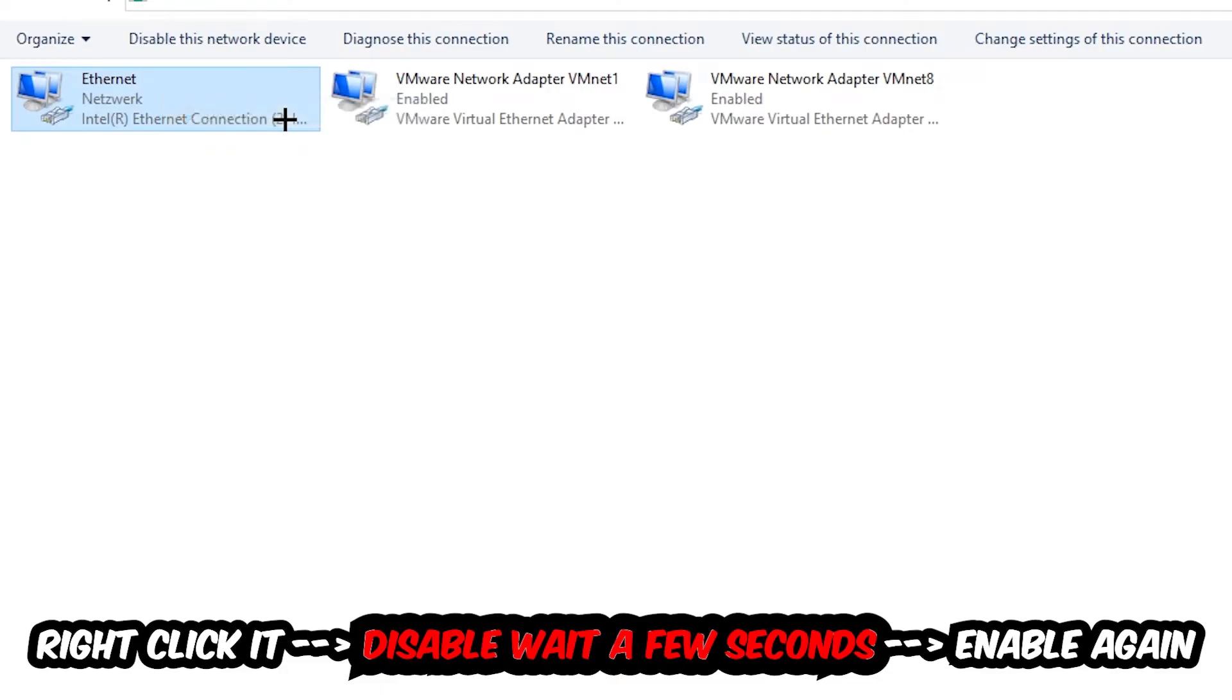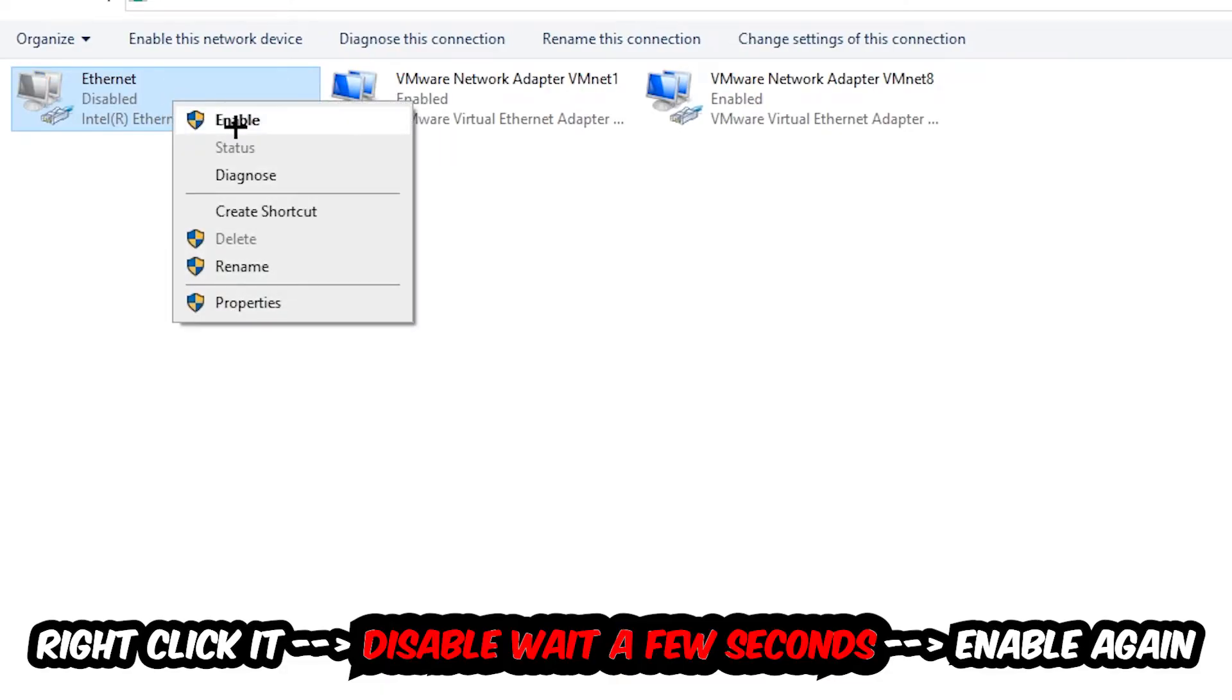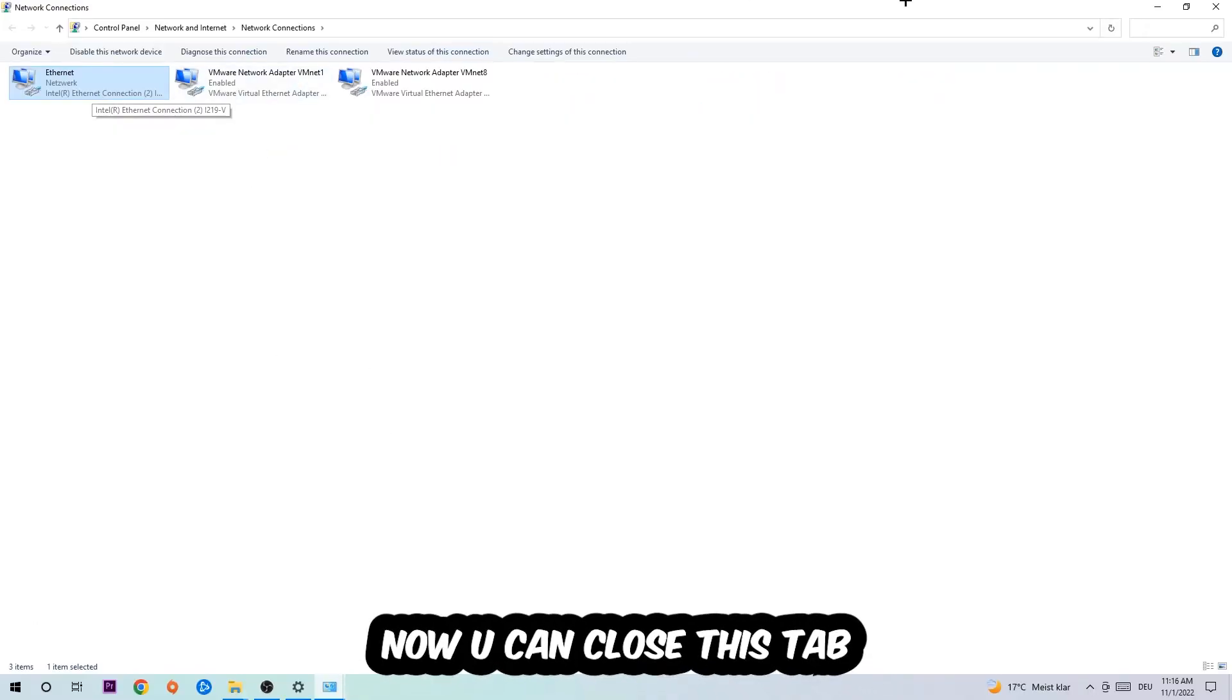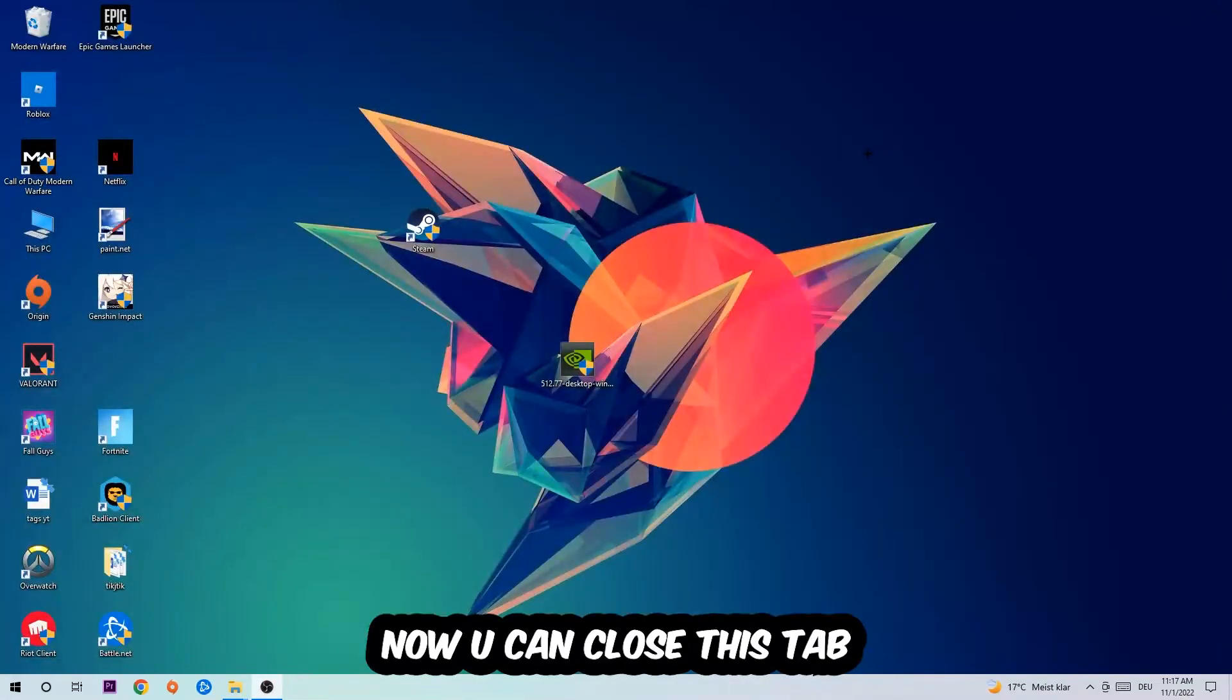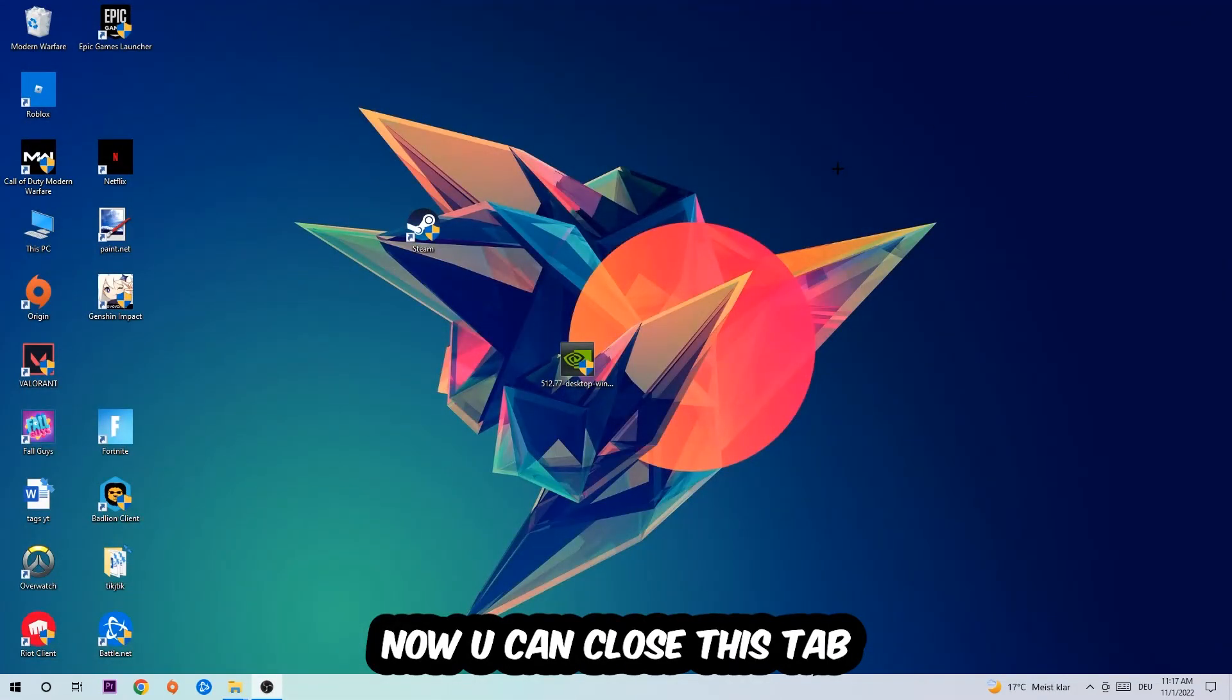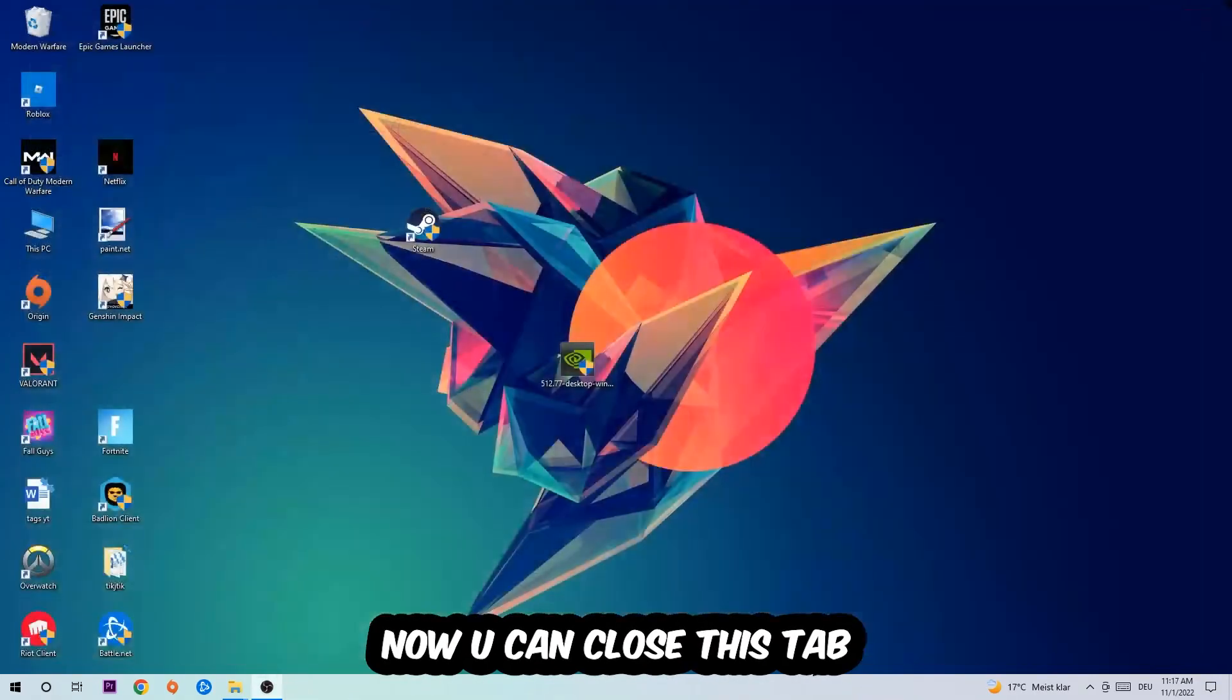Click disable. Once it is disabled, wait a few seconds, then enable it again. Now you can close the steps and this should be it.